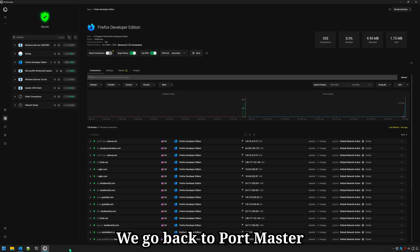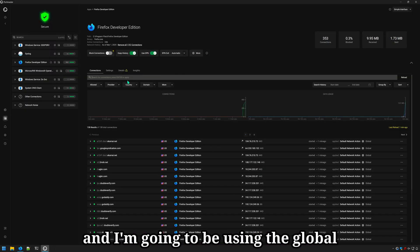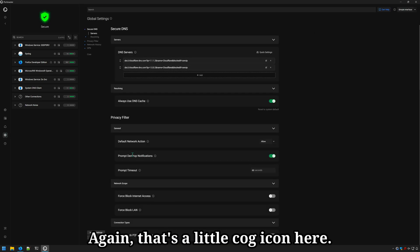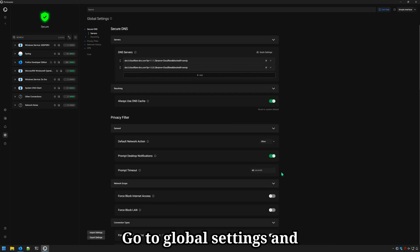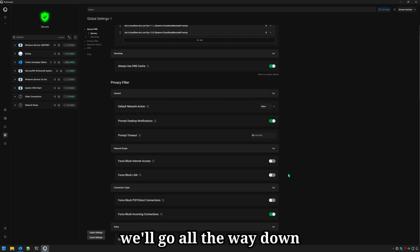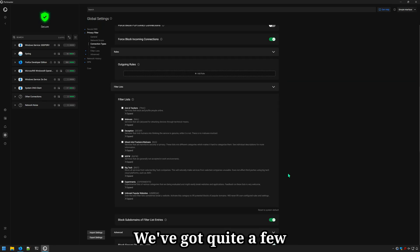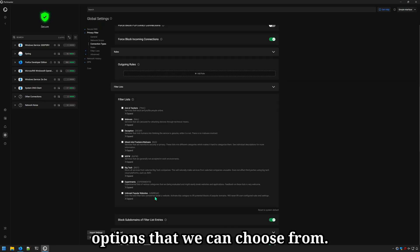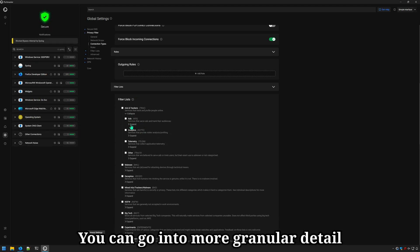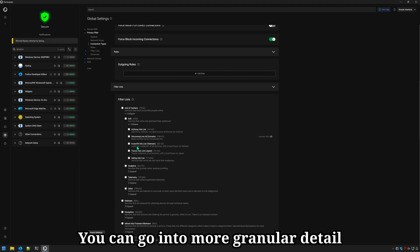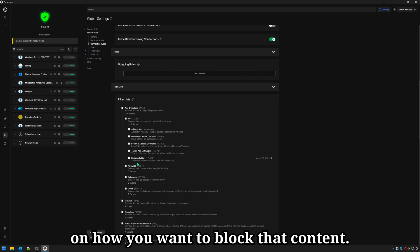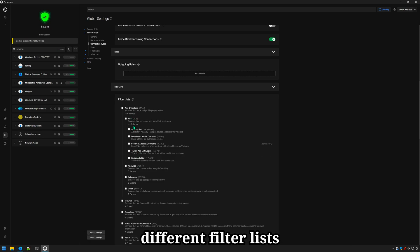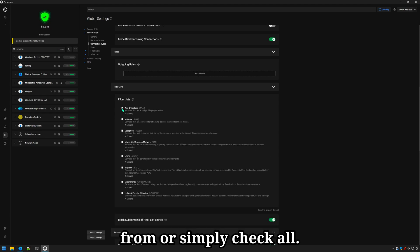We go back to Portmaster and I'm going to be using the global settings for this one. Again, that's the little cog icon here. Go to global settings and we'll go all the way down to filter lists. We've got quite a few options that we can choose from. This first one blocks ads and trackers. You can go into more granular detail on how you want to block that content. In this case, for ads, we have various different filter lists that we can choose from or simply check all.